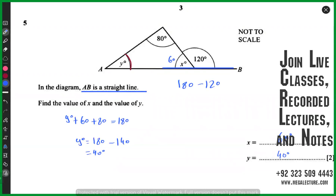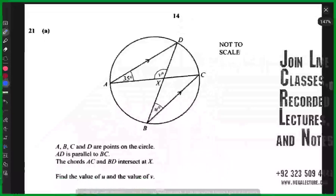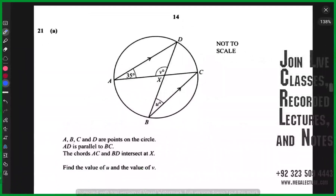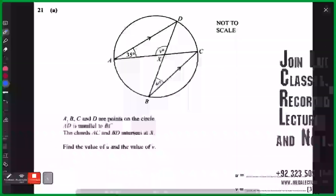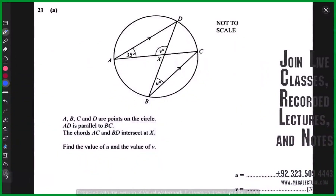It's 60 for x and 40 for y. Now let's talk about some more complicated questions — it's a three-mark question. A, B, C, D are points on the circle. AD is parallel to BC. Think about two parallel lines being cut by two transversals and those properties.